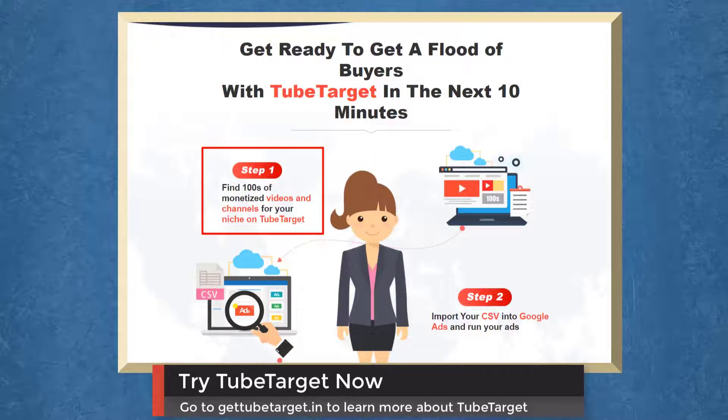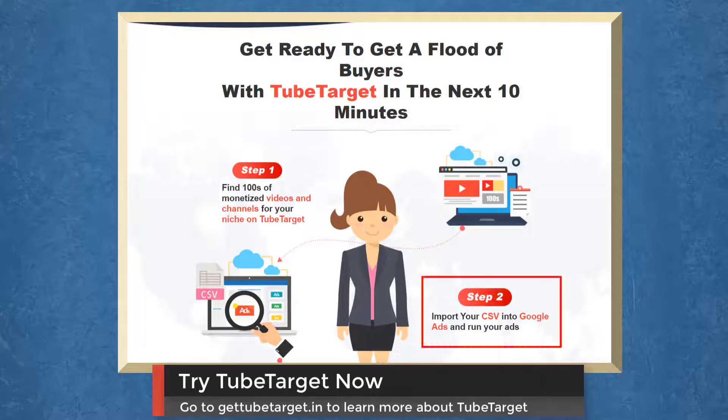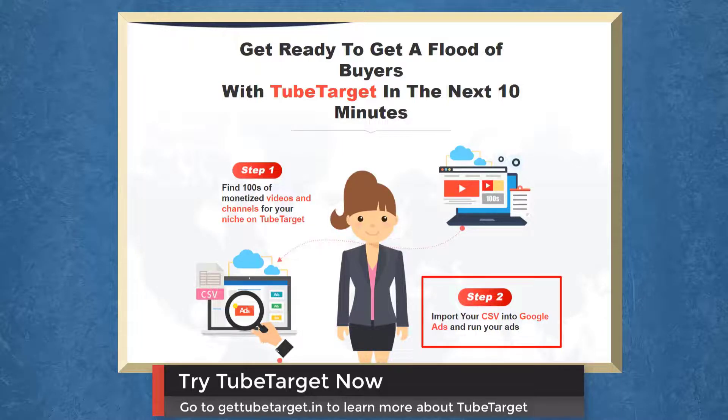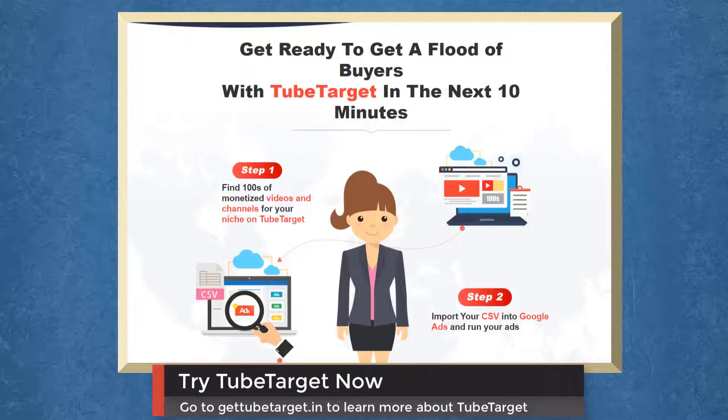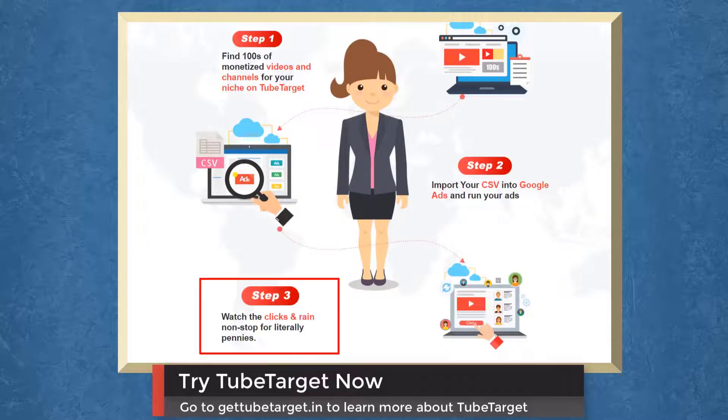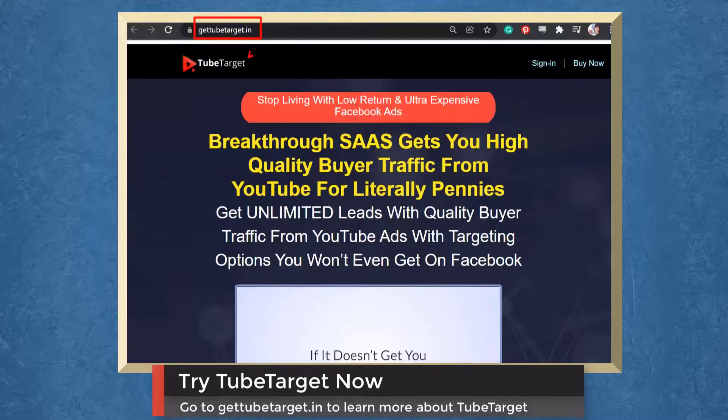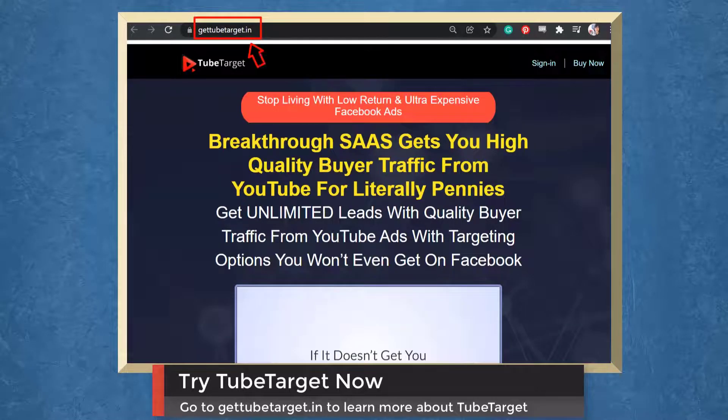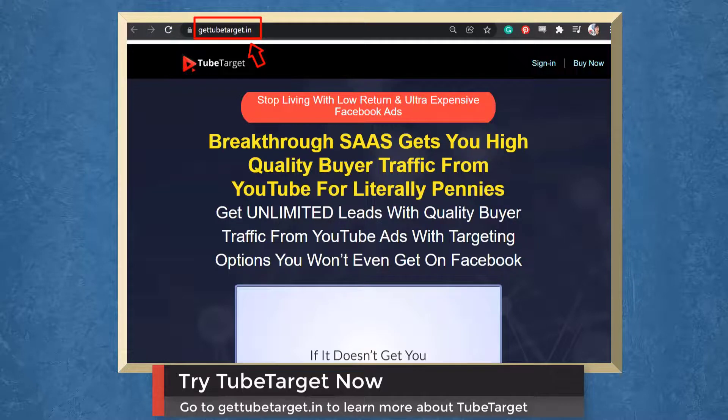Step 1. Find hundreds of monetized videos and channels for your niche. Step 2. Import your CSV into Google Ads and run your ads. Step 3. Watch the clicks nonstop. So try TubeTarget now. Go to gettubetarget.in.